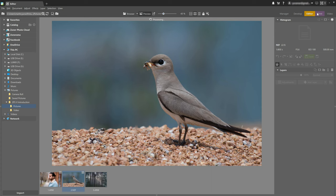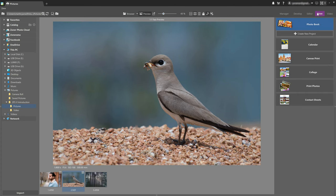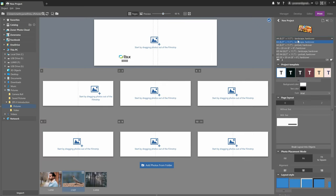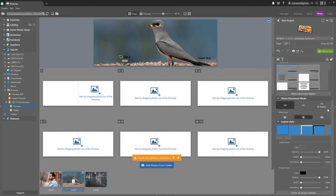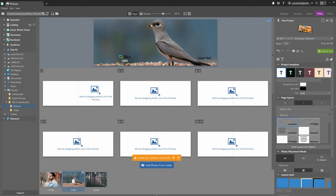The next module is the print module, which lets us create physical products from our pictures like photo books, calendars, canvas prints, and so on. Everything here is designed with user-friendliness in mind. If we want to create a photo book, all we have to do is choose a template and then simply drag and drop the pictures we want from the film strip onto the template. There are many ways to adjust the styles and look of our photo book, and I recommend checking out the corresponding video that shows lots of methods for working with various products in the print module.